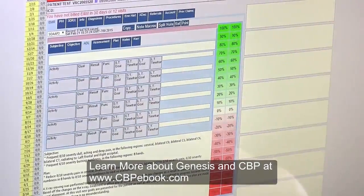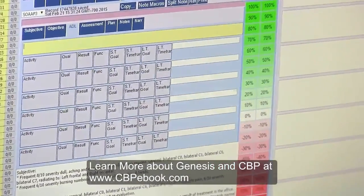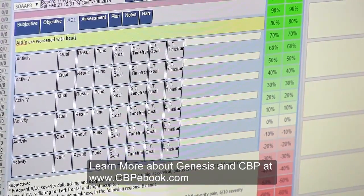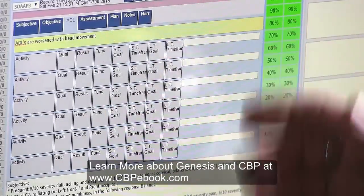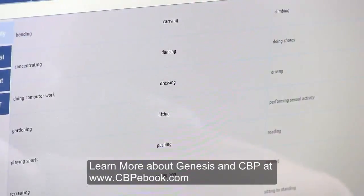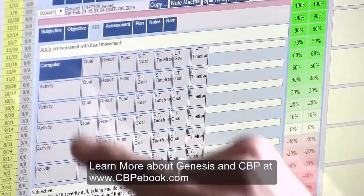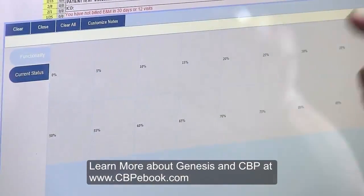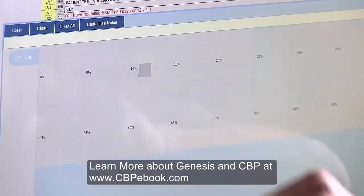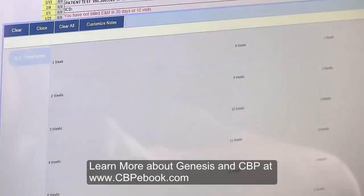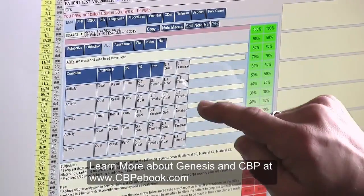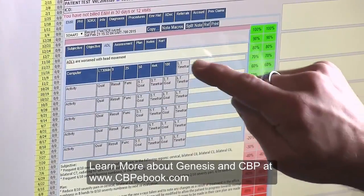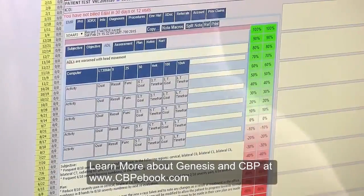For activities of daily living, we have a lot of functionality here. We can say ADLs are worsened with head movement — you can type that in or use what's already in the boxes. Let's say when they're doing computer work for longer than 30 minutes they get very severe pain, and they consider that 25% of their function. Their short-term goal is to get that to 50% within a month, and their long-term goal is 100% of that function at 10 weeks.